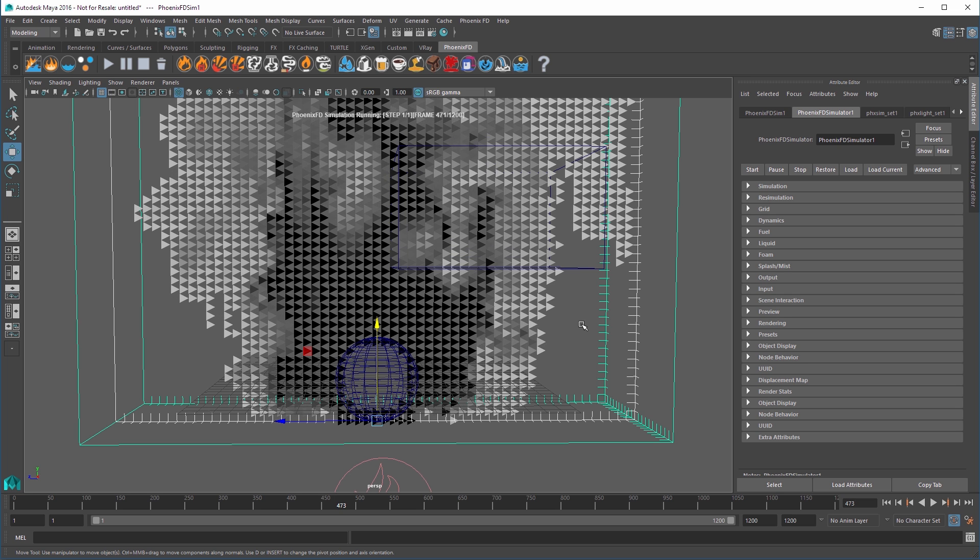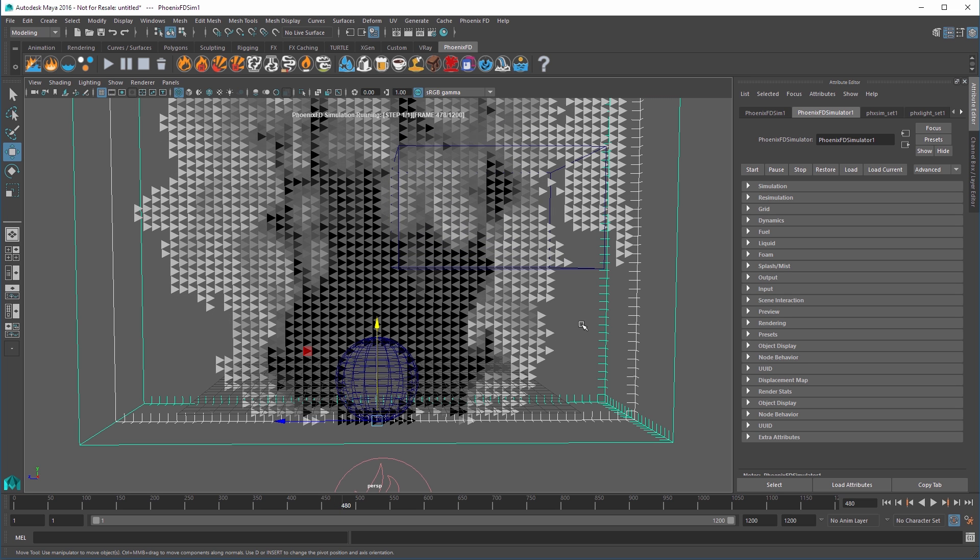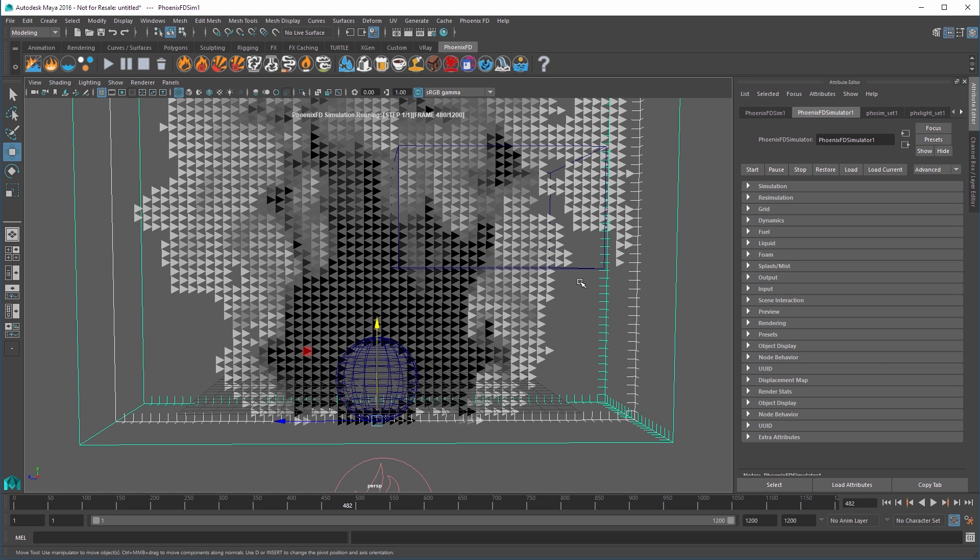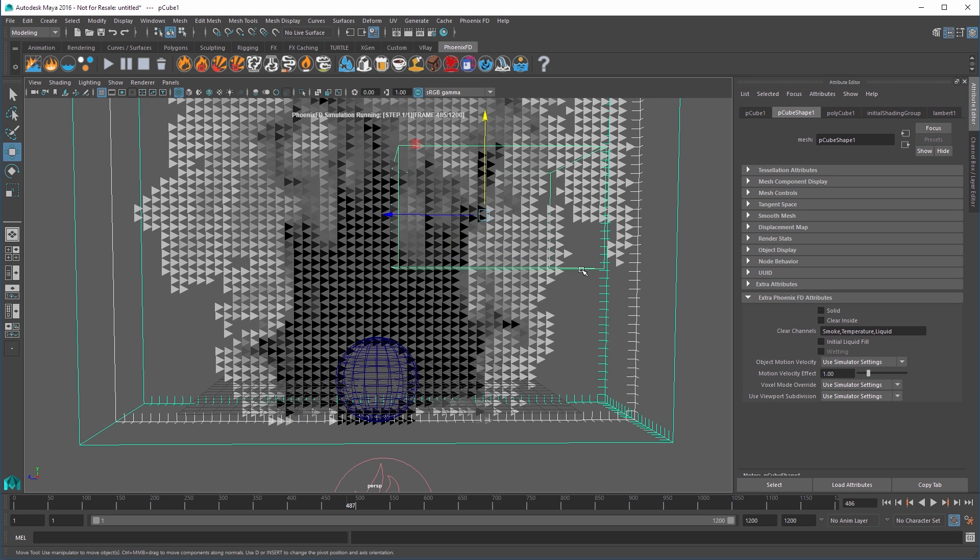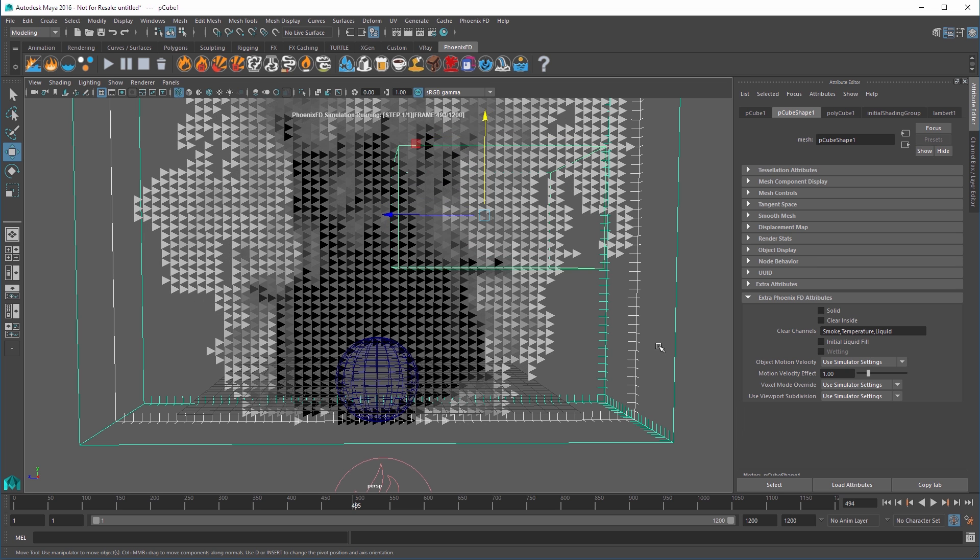Again, objects in the exclusion list will not interact at all with the simulation. Now we'll make the smoke inside the non-solid box disappear.